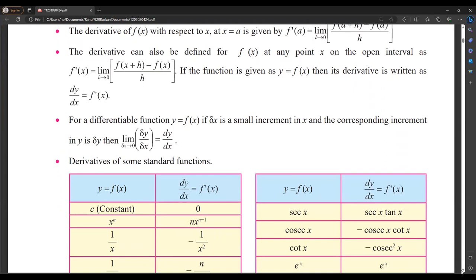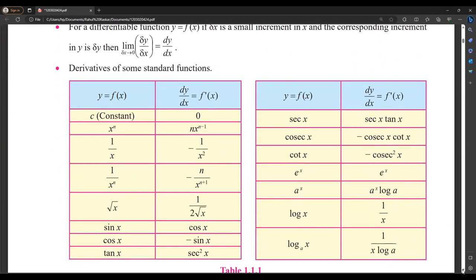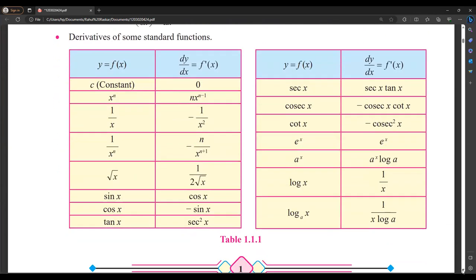Before switching to composite functions, first we have to know the derivatives of standard functions. Yesterday we saw two tables, and we have to remember those. Using that, we can start solving composite functions. So first, let's revise.